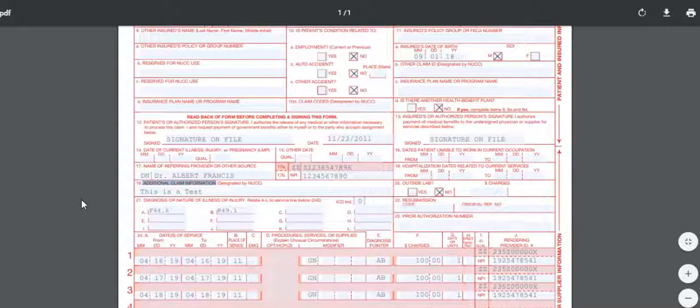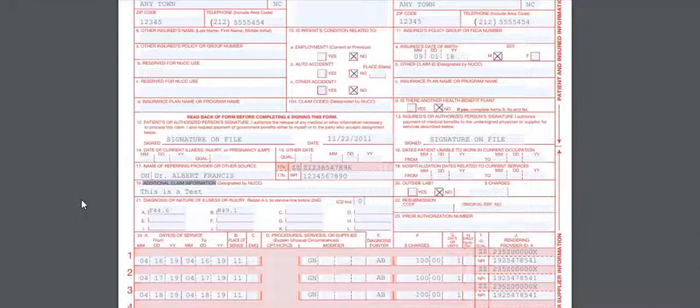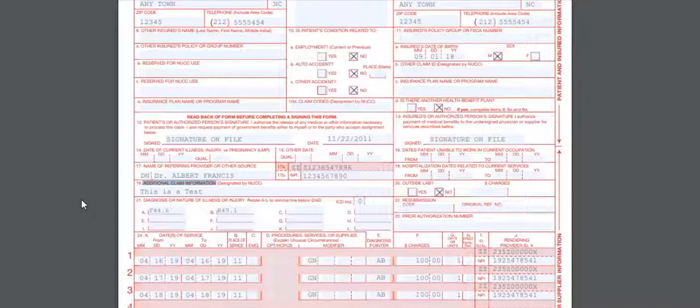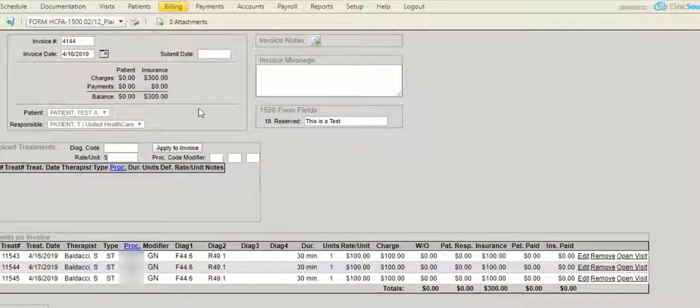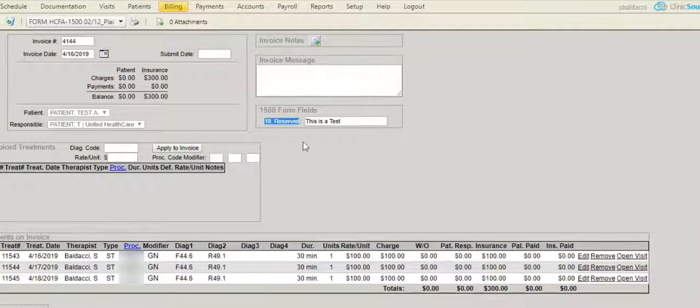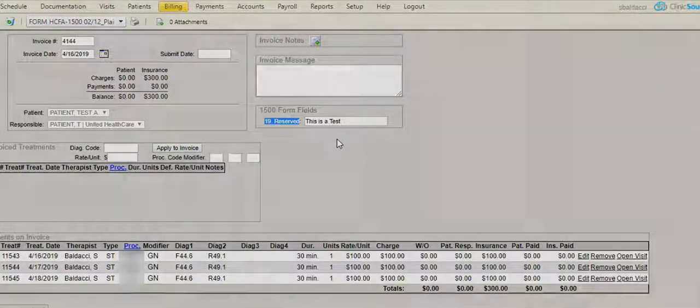Any information that a payer is requesting as additional claim information should be entered into the Field 19 reserved box on your claim prior to submitting to the Clearinghouse.